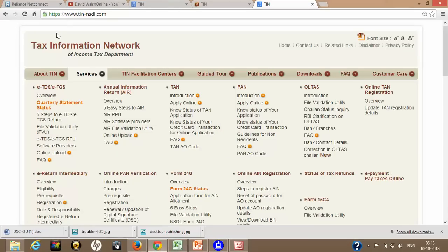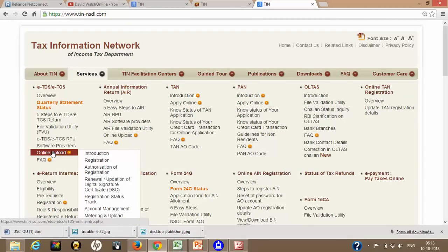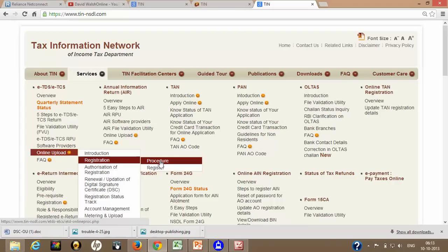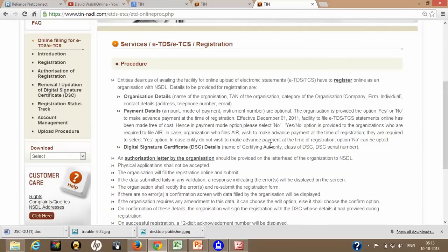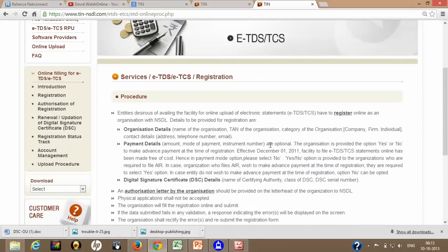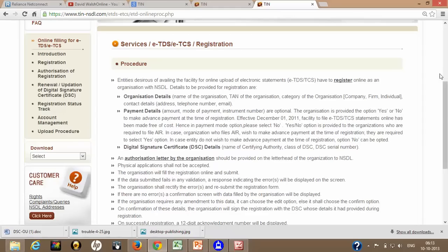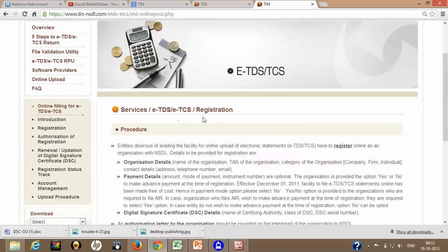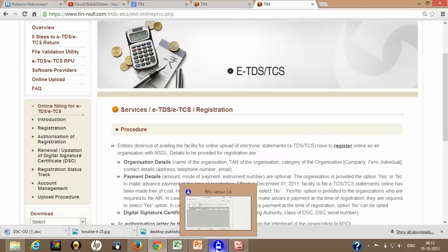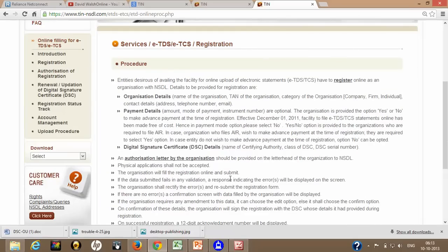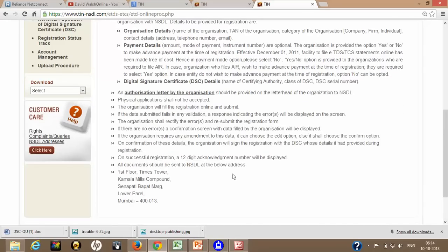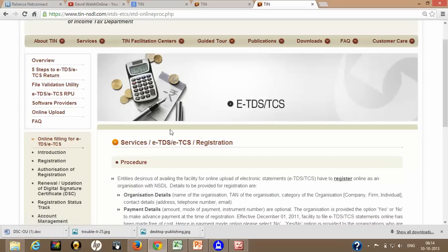So here comes our tin-nsdl.com website. In this website, you go to the services tab. After that, online upload and go to registration. First of all, you need to register on this website. After that, you can upload online the electronic statement .FVU file generated. So first you need to register. There are certain columns like organization details, payment details and DSC details. The most important thing in this tab is your organization should have a DSC. This DSC means a Digital Signature Certificate. Otherwise, you can't do this type of filing.